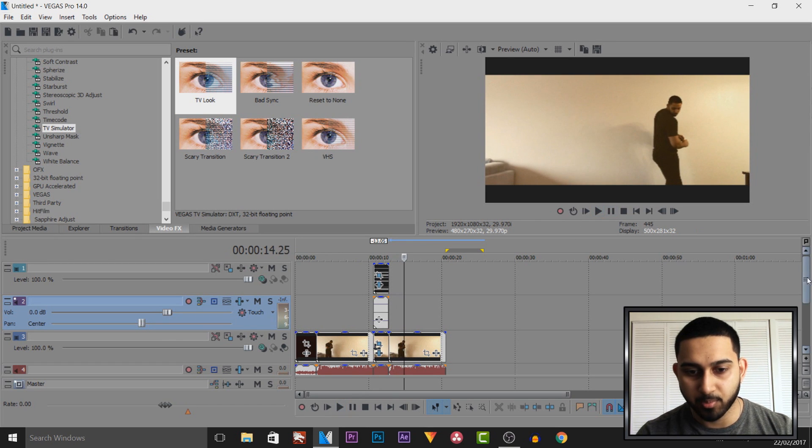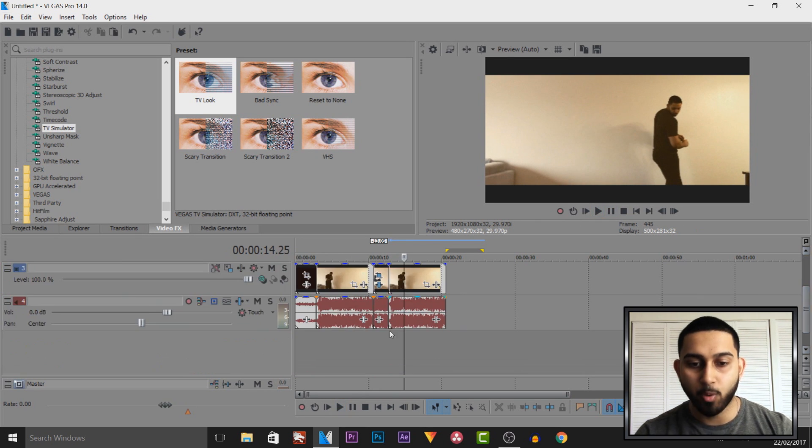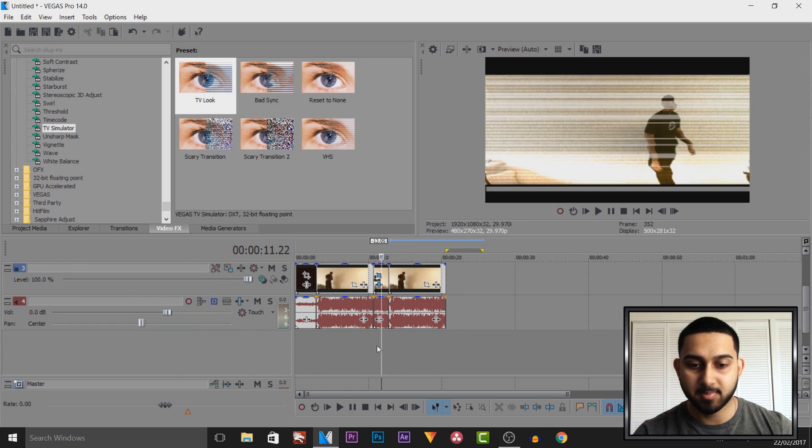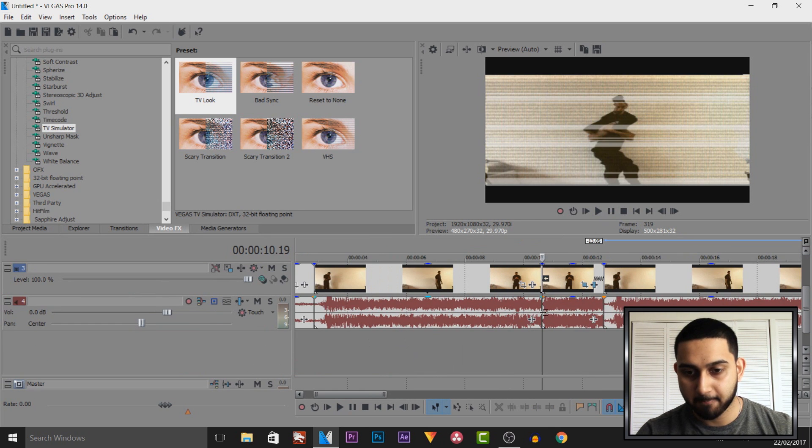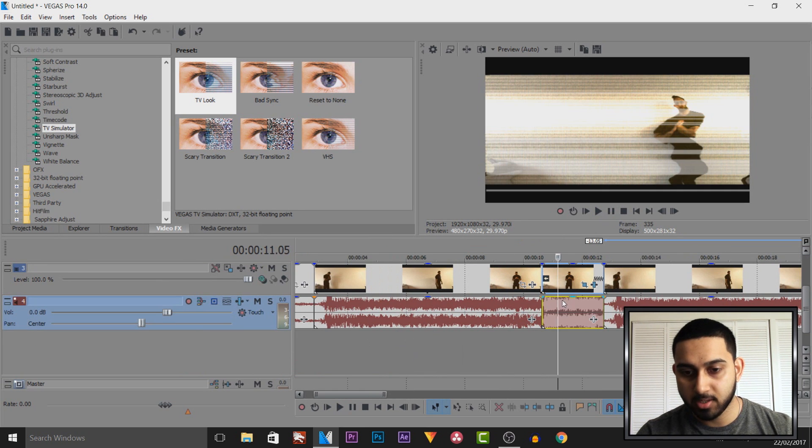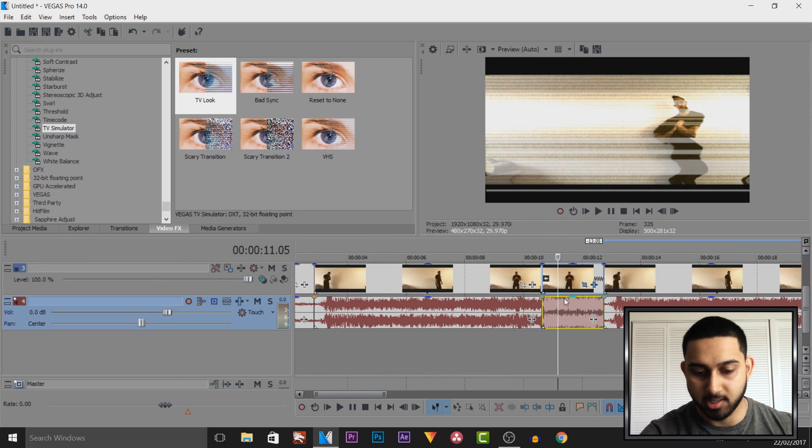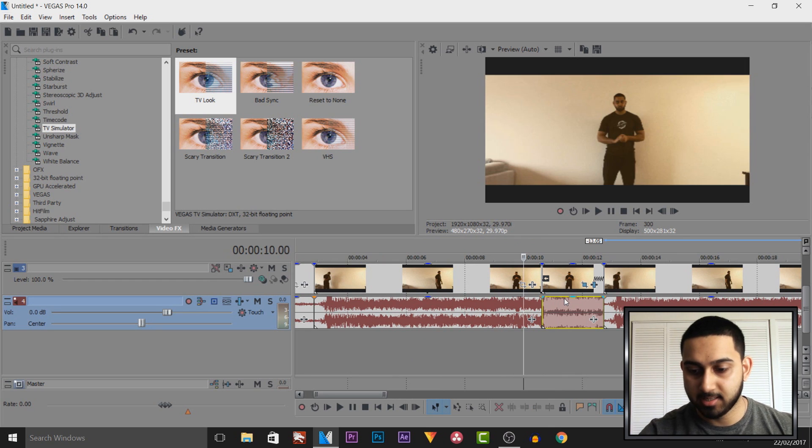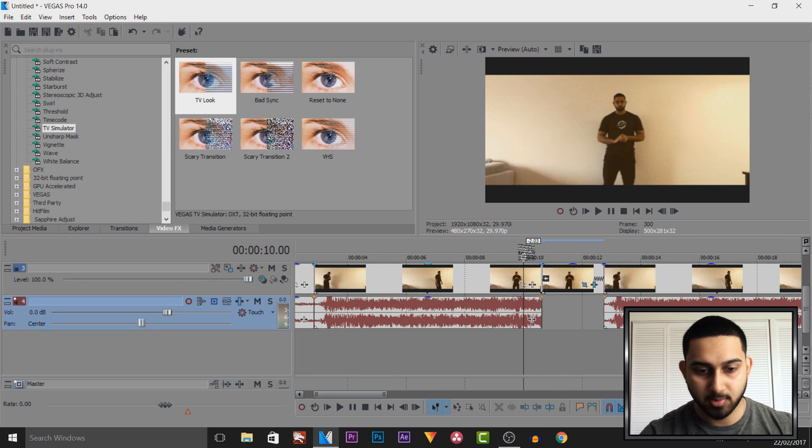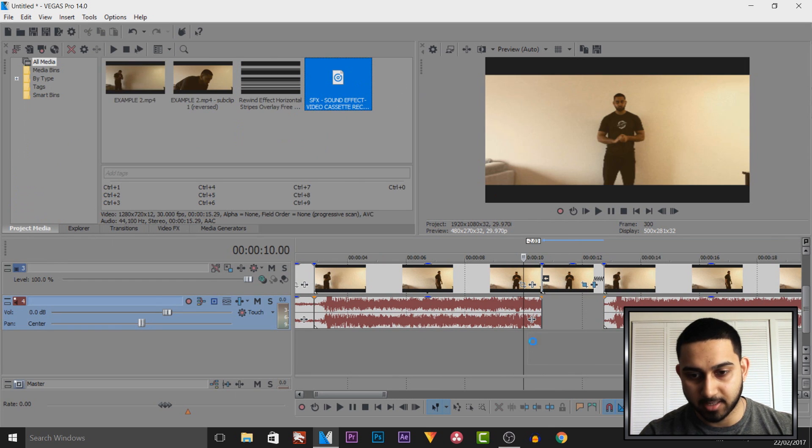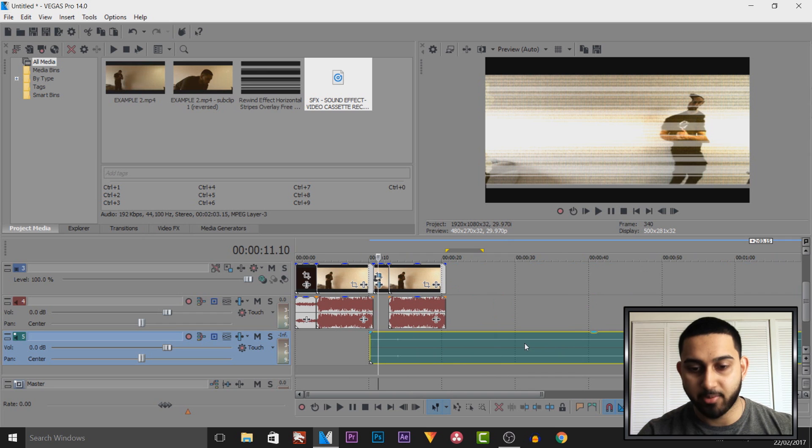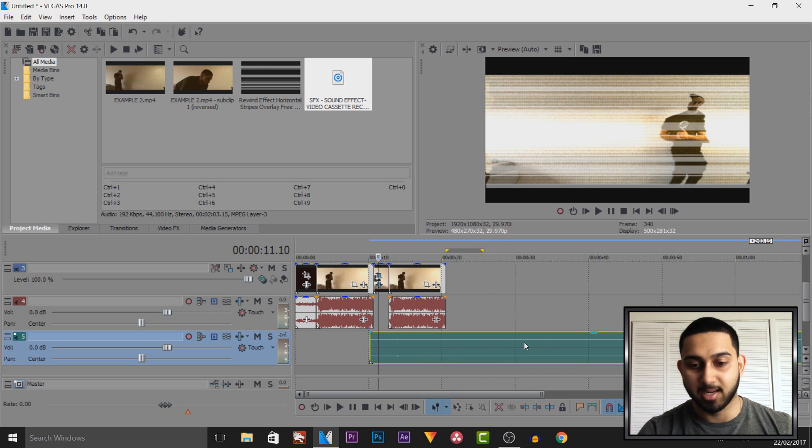There we go, that is what we wanted. Now one more effect just to make this sound or look even better. We're going to mute the audio by pressing U and just deleting it like so. And we're going to add this sound effect right here.